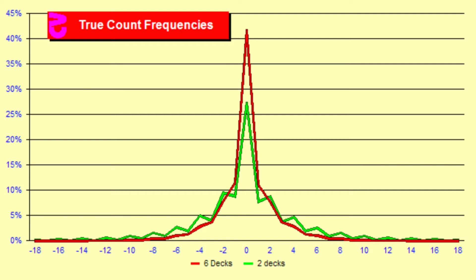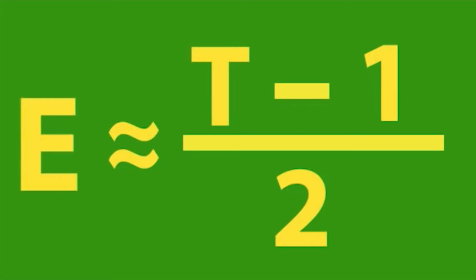And based on this formula, we can figure out the edge of the player when you follow basic strategy. Edge approximately equals true count minus 1 divided by 2. I'll put this into a table so it's easier to see.